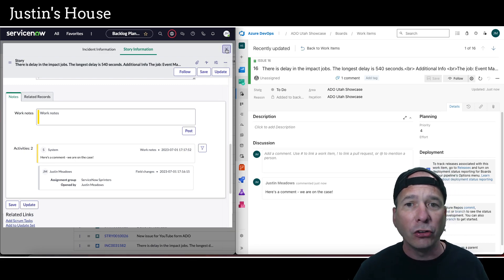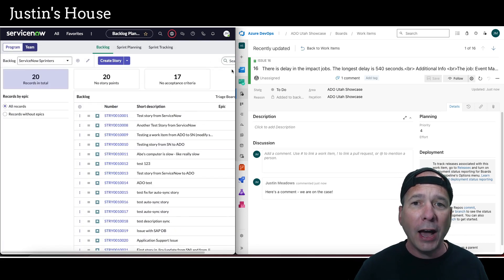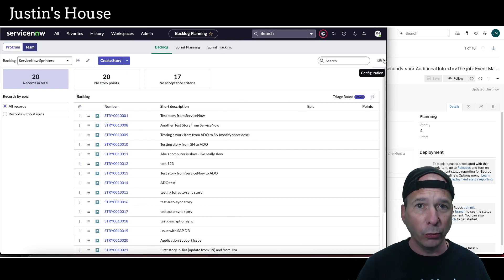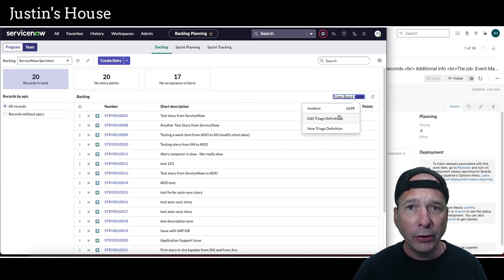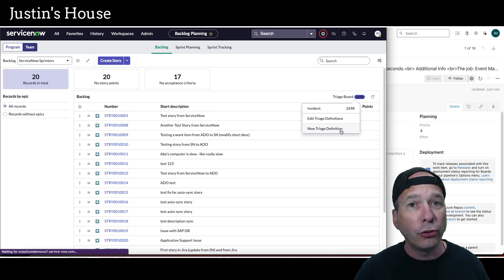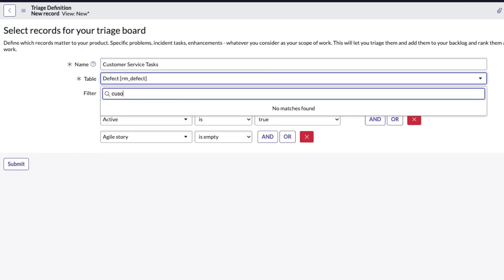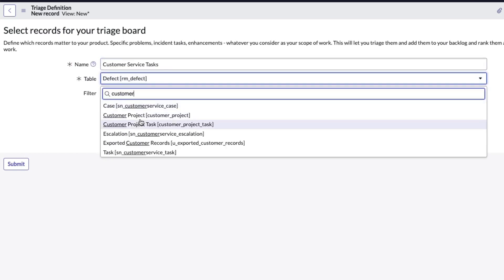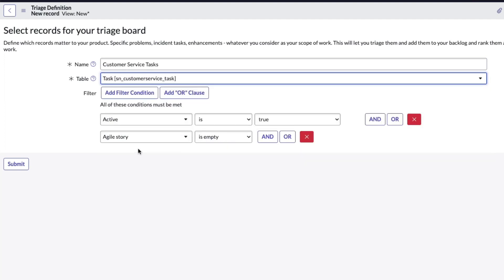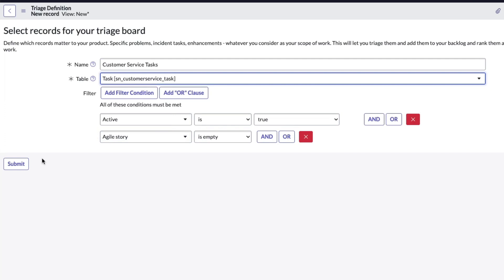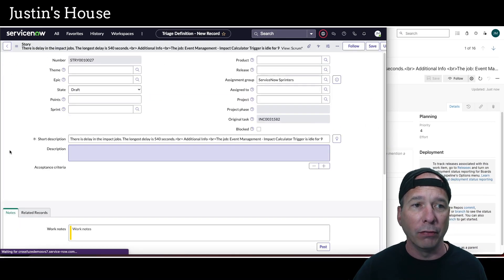So that is an incident going from ServiceNow to Azure DevOps with no additional configuration beyond what we set up in the first video — just having a story sync back and forth. Now, how do we do the same thing for customer service tasks? I'm going to start with my triage board and create a new triage definition. We'll call this 'Customer Service Tasks.' This would be like a customer calling in with an issue that you need to hand off to the development team to fix.